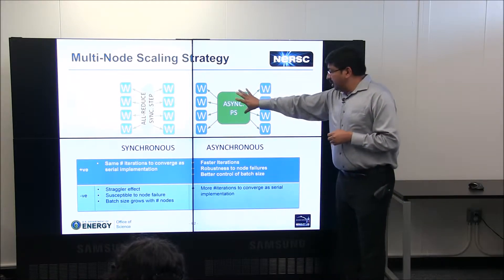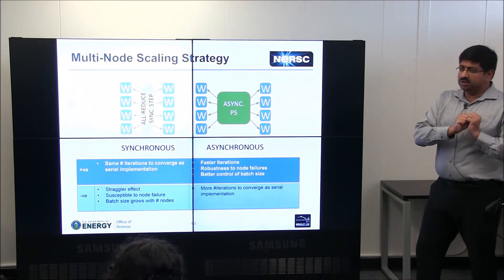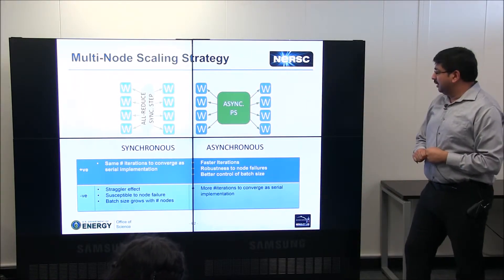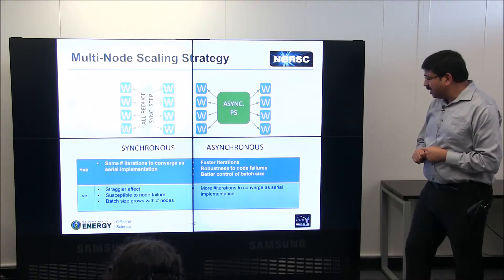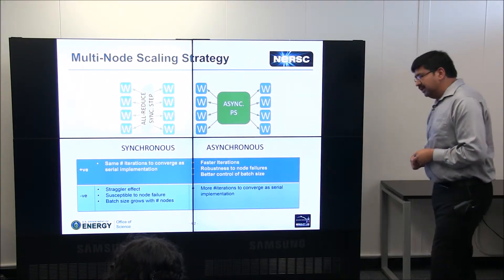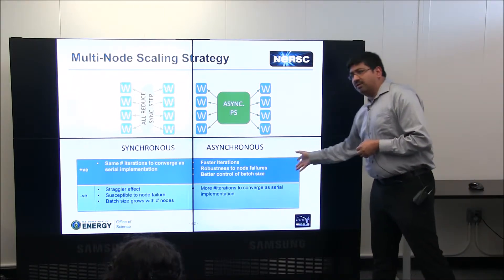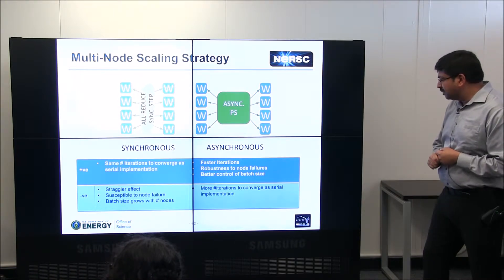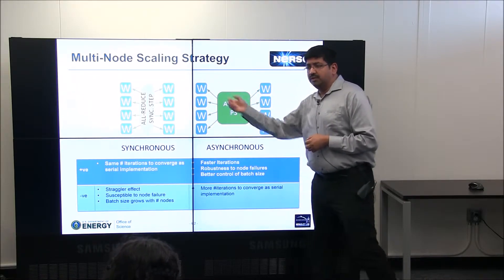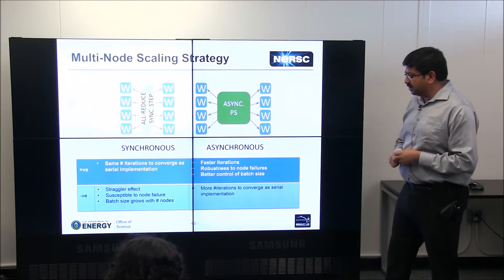The other option is fully asynchronous: each node processes a mini-batch, and as soon as it's done, it broadcasts weight updates to an asynchronous parameter server. There are trade-offs with both. The synchronous scheme gives you the same answer as a serial implementation, but is subject to node failures — if one node fails or runs slow, you're in trouble. The asynchronous scheme doesn't suffer from that, but convergence behavior is unpredictable.